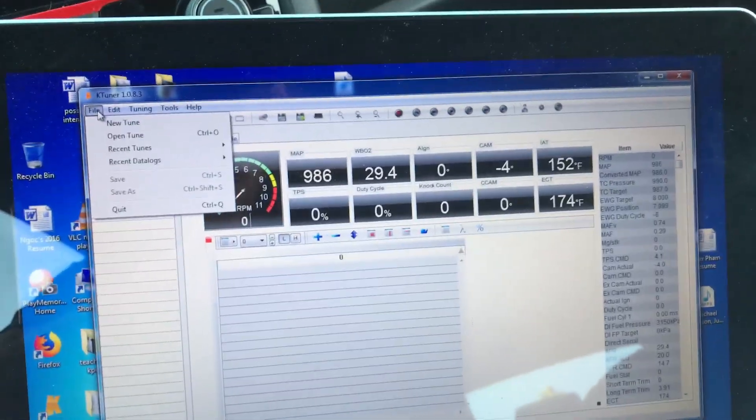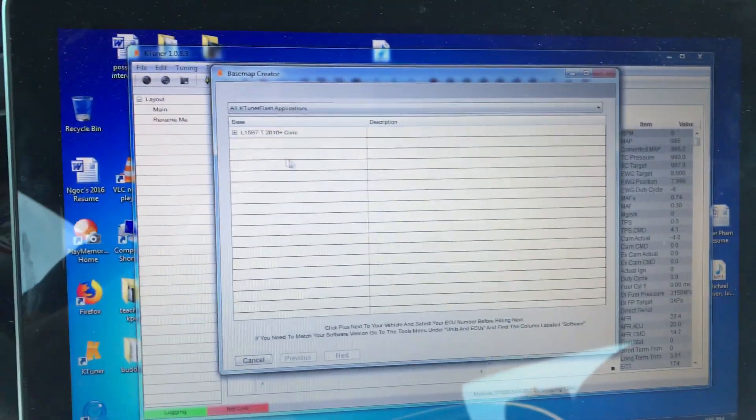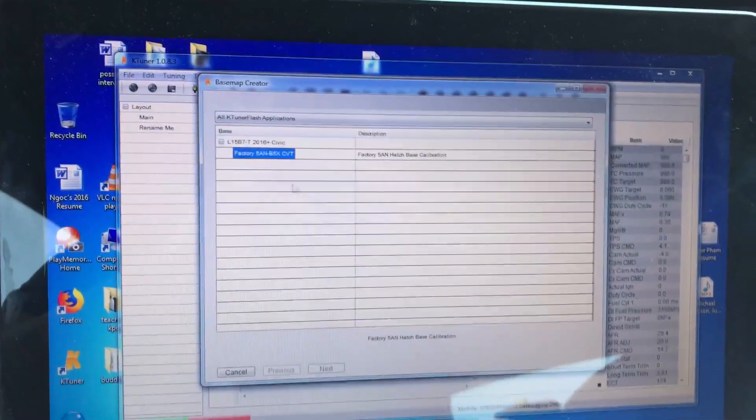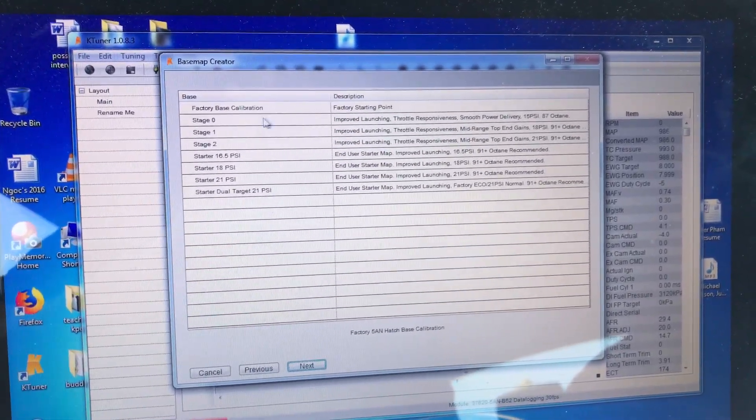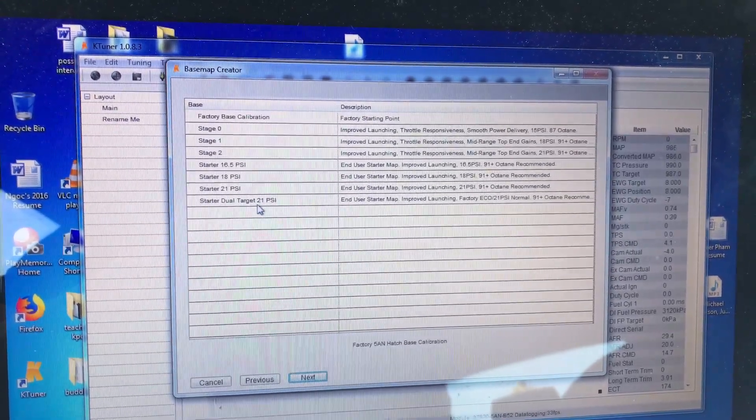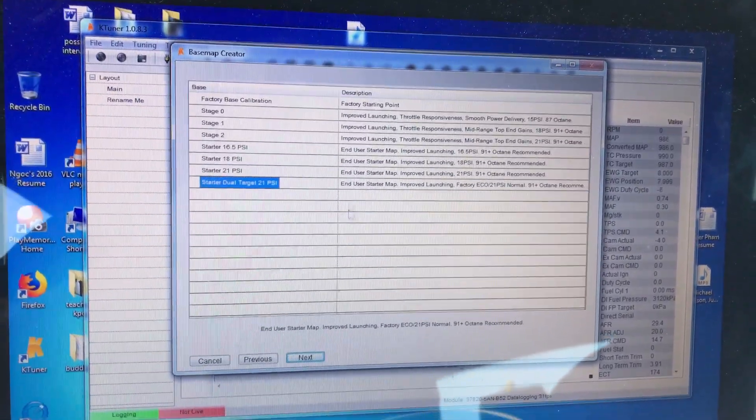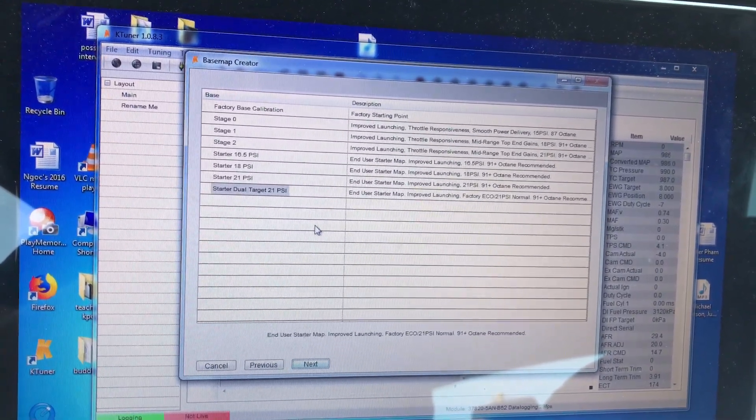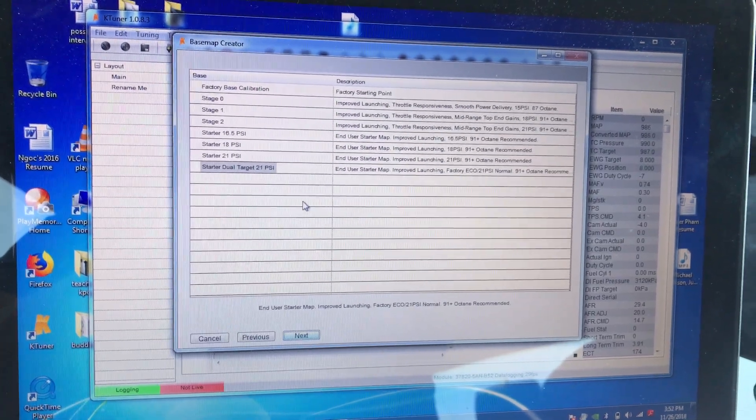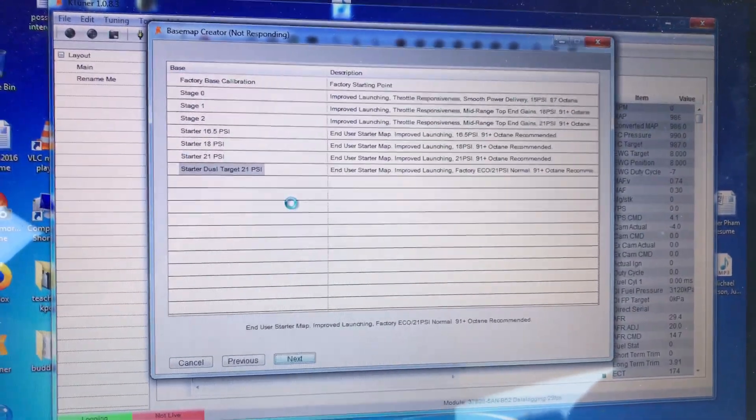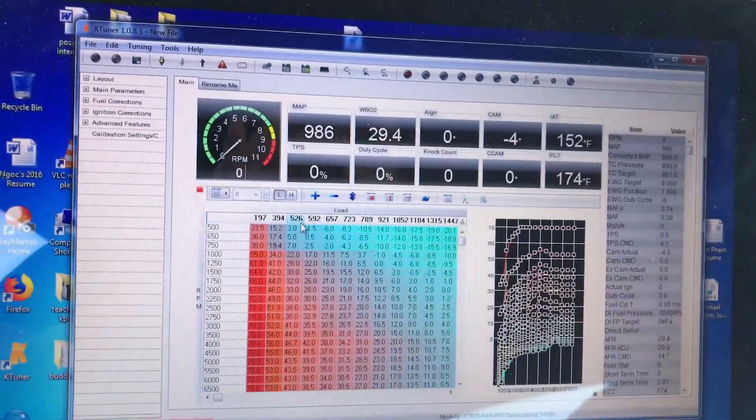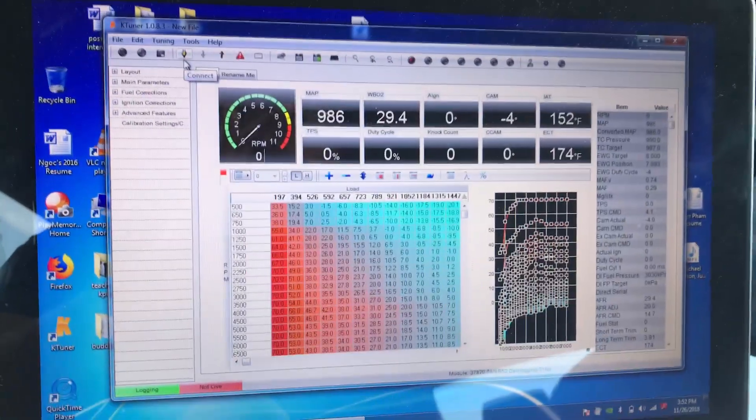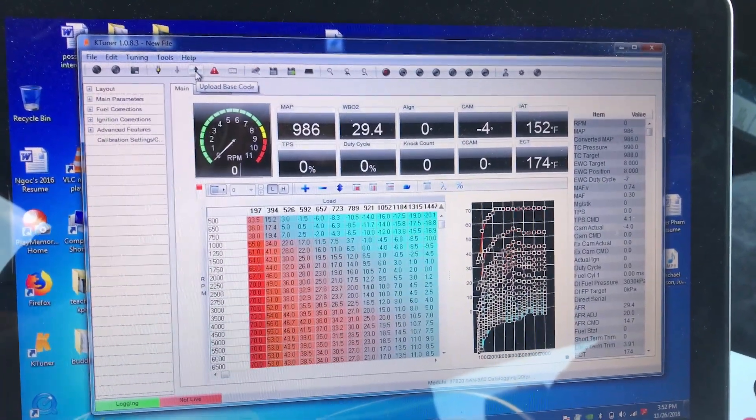After that you're going to go into file, click on new tune, click next. You're going to see all these stages. I'm going to pick the starter duo stage 21 PSI. I'm going to click next and then I'm going to click upload base code.